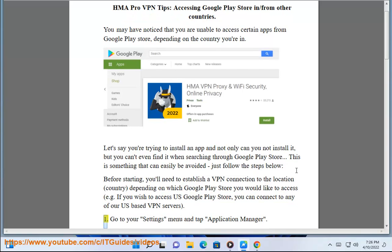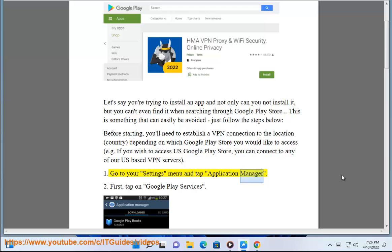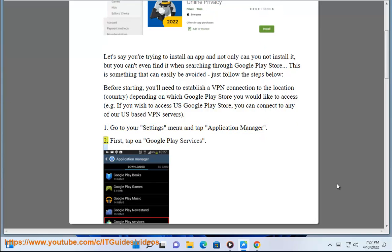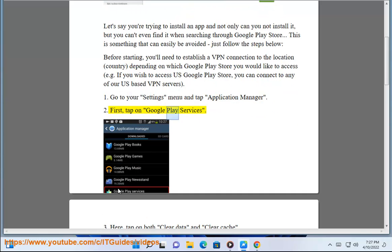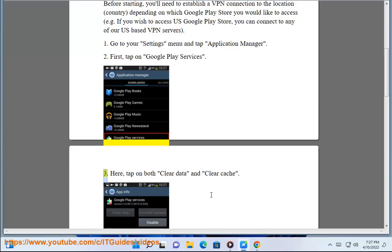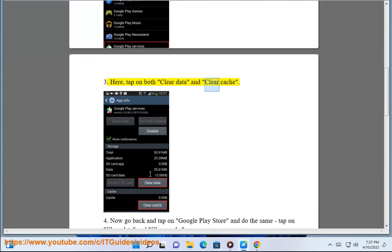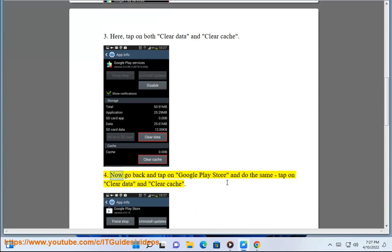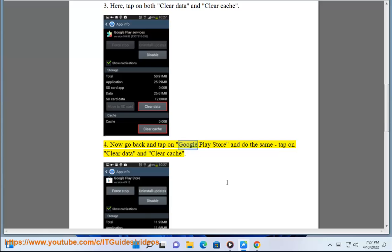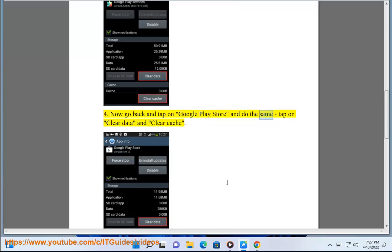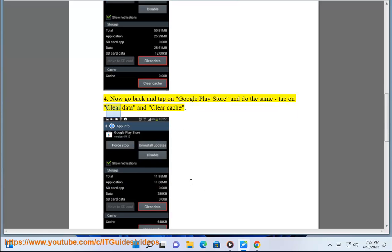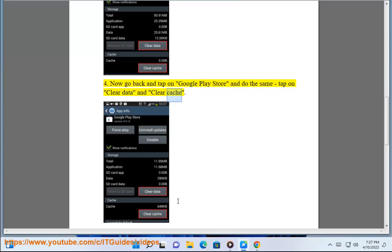1. Go to your settings menu and tap Application Manager. 2. Tap on Google Play Services. 3. Here, tap on both Clear Data and Clear Cache. 4. Now go back and tap on Google Play Store and do the same — tap on Clear Data and Clear Cache.